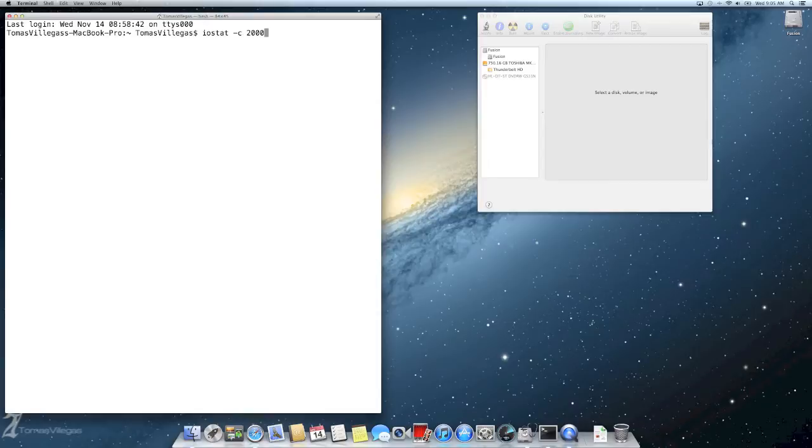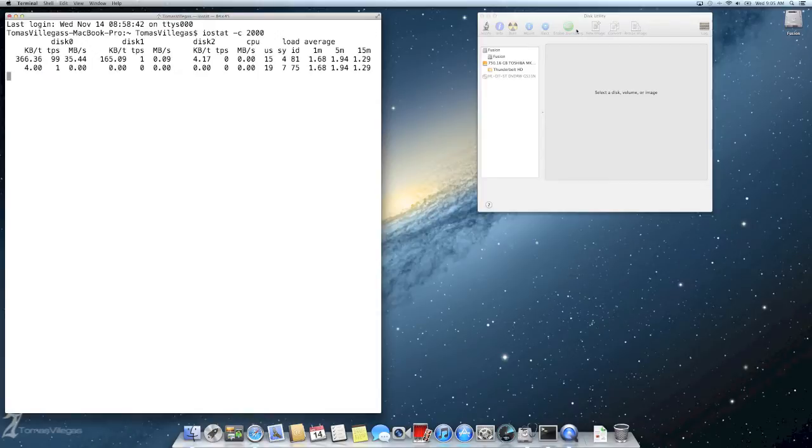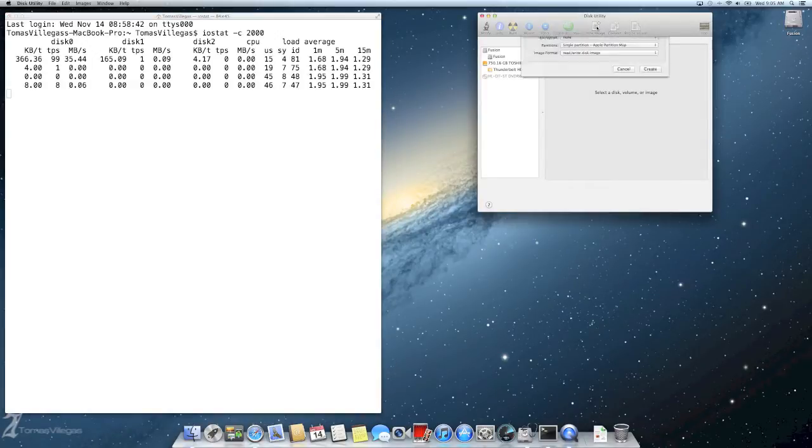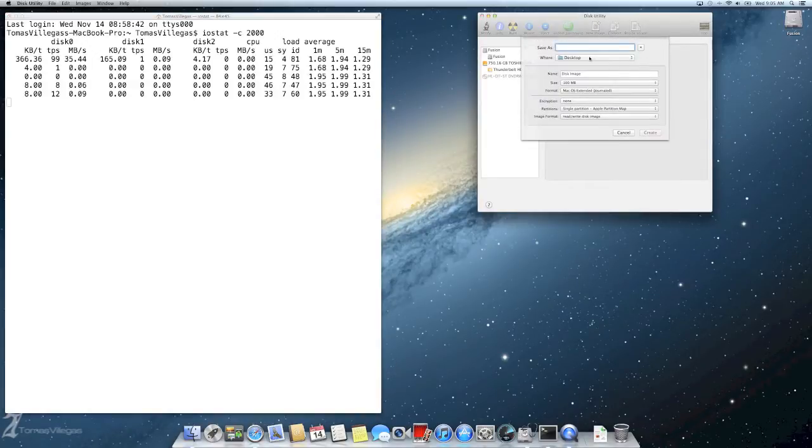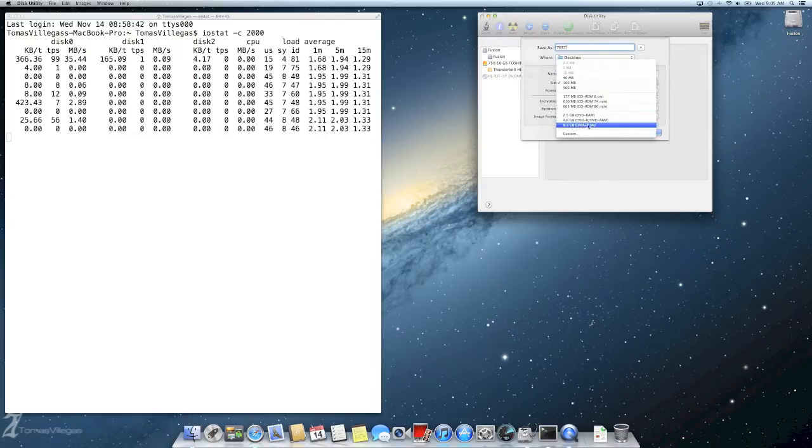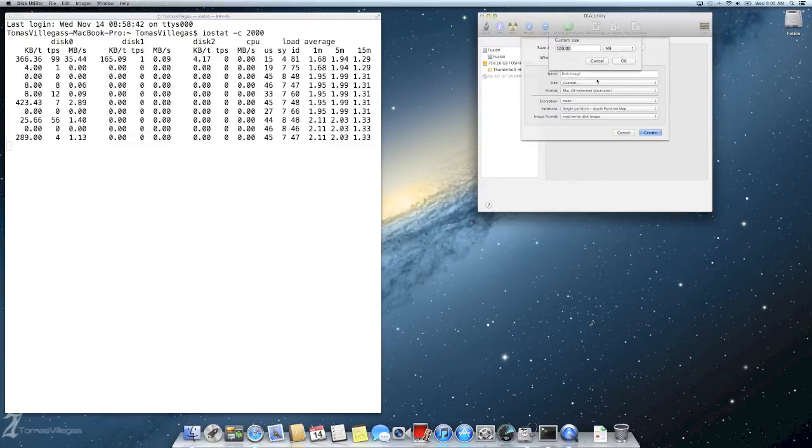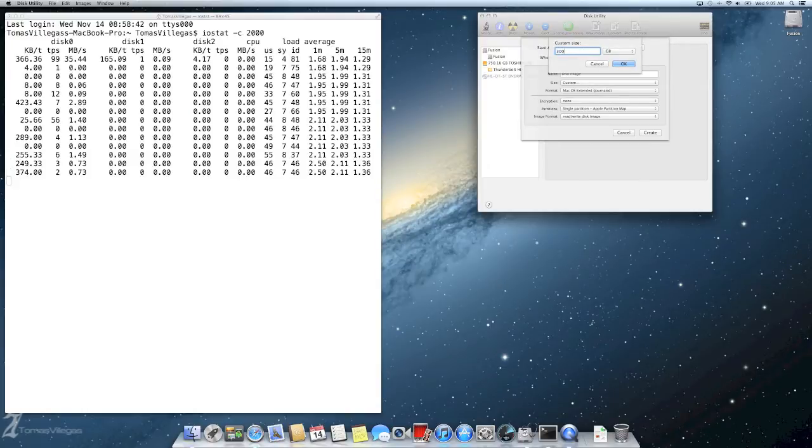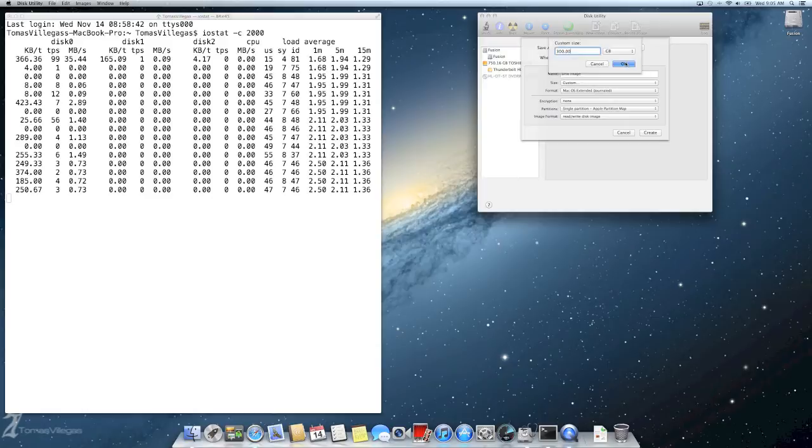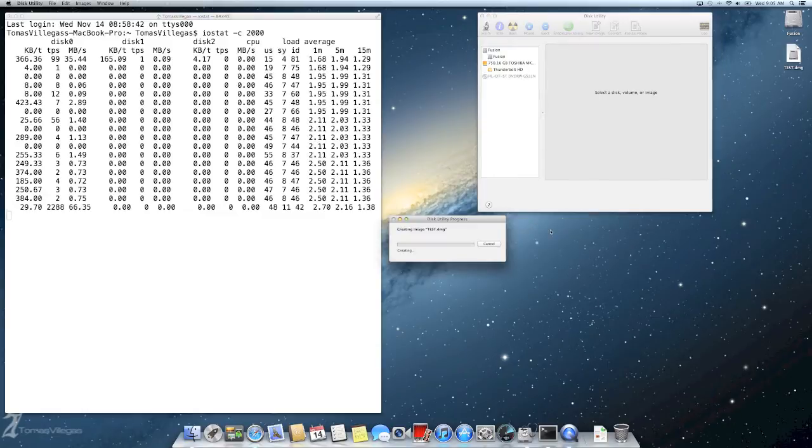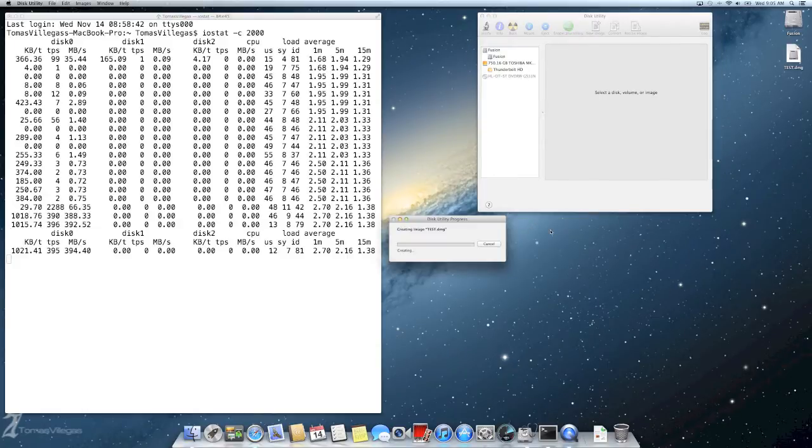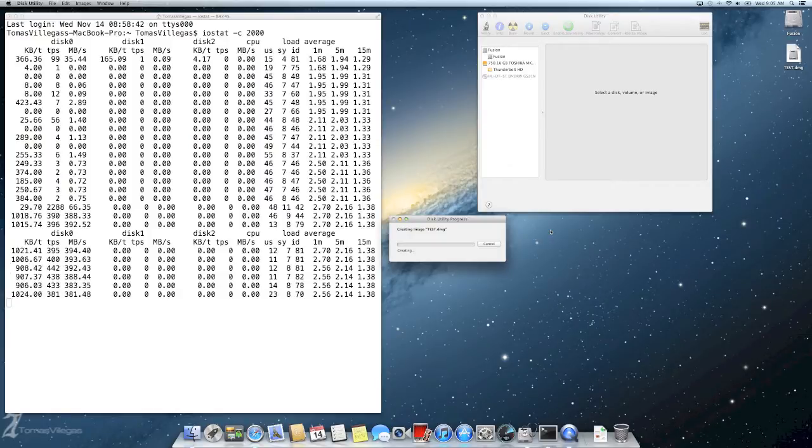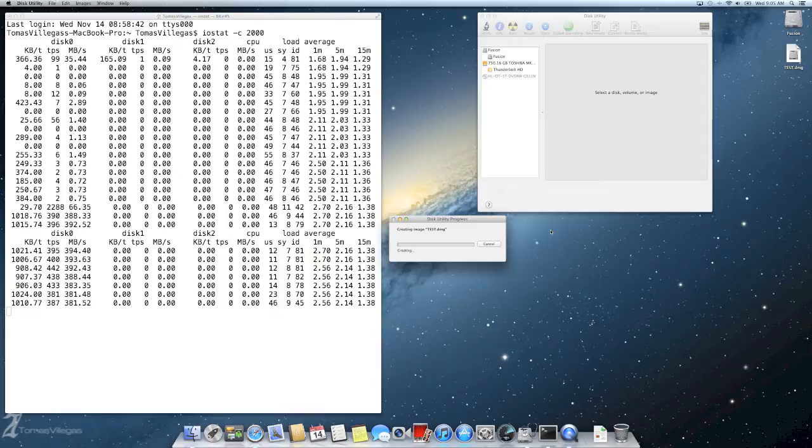As you probably have seen, the Fusion Drive is indeed connected to a magnetic drive that is 5400 RPMs and negotiated at 1.5 gigabits per second. By using the IOSTAT counter we can see I/O activity on each of the drives. Disk zero is the SSD, disk one is my Thunderbolt drive that is connected. I did this on purpose so we could have distinct differentiation between the two drives. And disk two is the magnetic Toshiba drive.